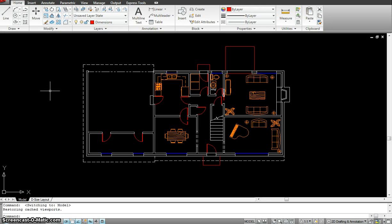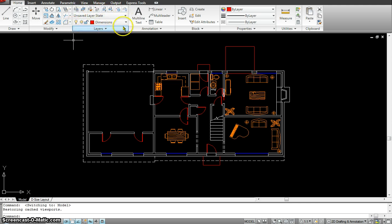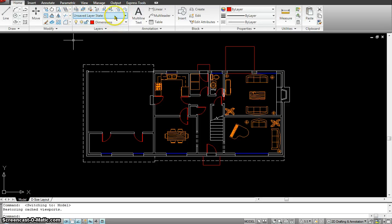Today's topic is going to be managing object properties. We are going to work with the layer panel and understand how these layers work and why they are so important when we are using AutoCAD.